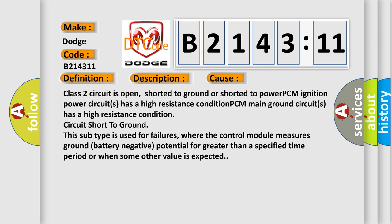This diagnostic error occurs most often in these cases: Class 2 circuit is open, shorted to ground or shorted to power. PCM ignition power circuits has a high resistance condition. PCM main ground circuits has a high resistance condition.